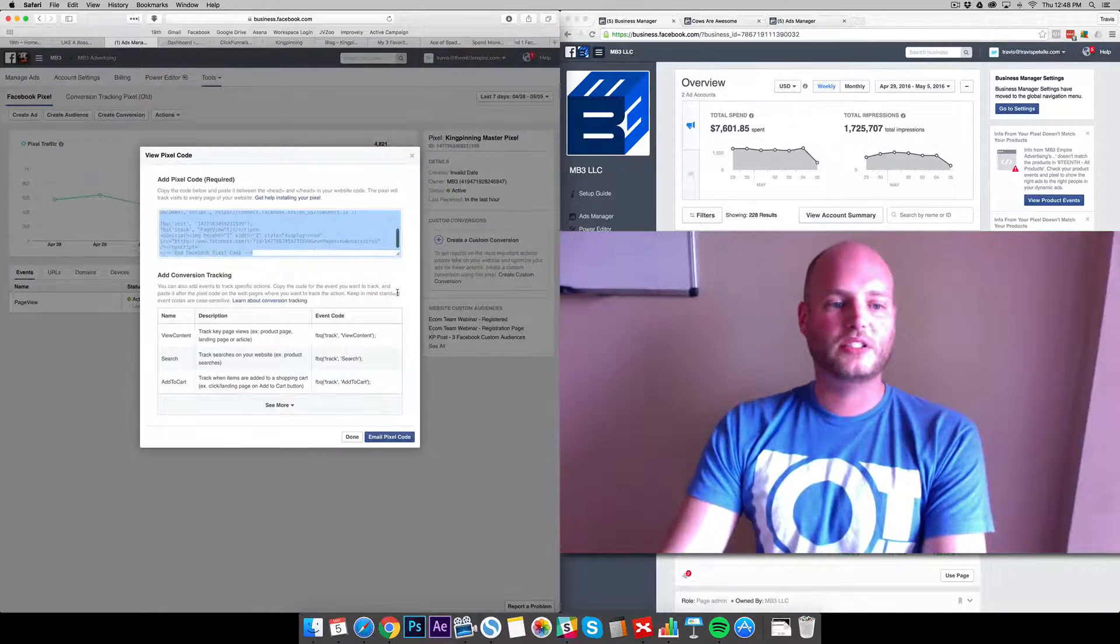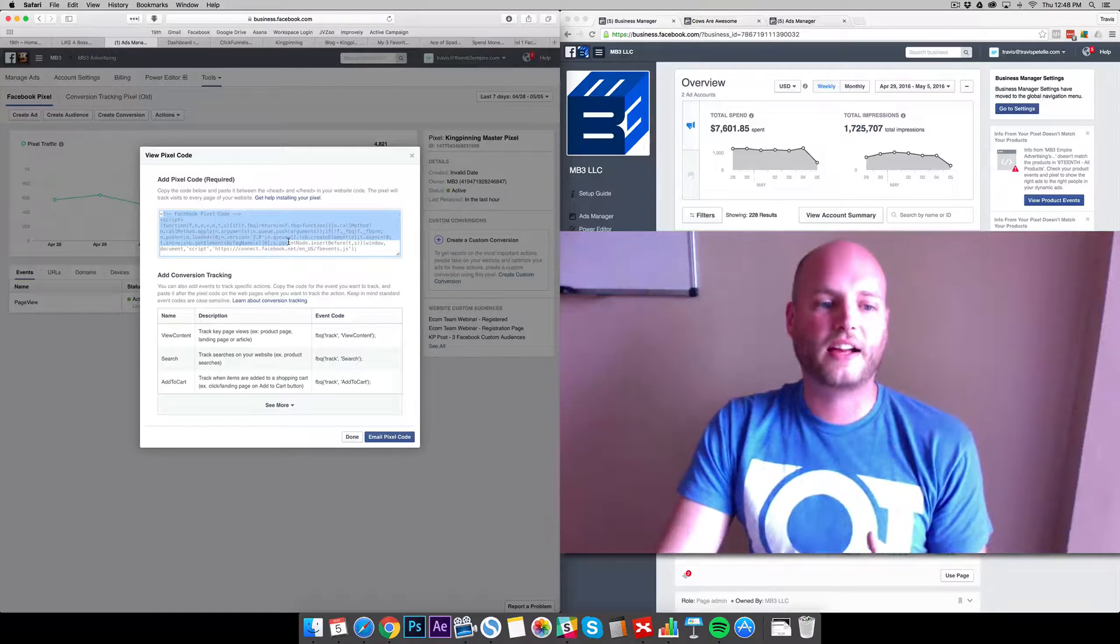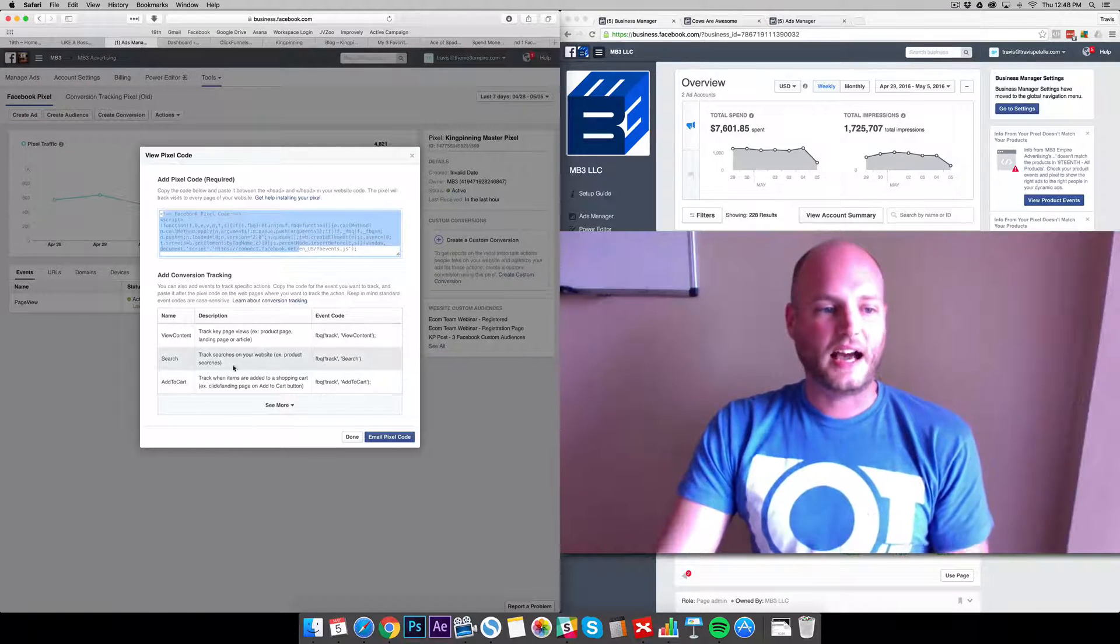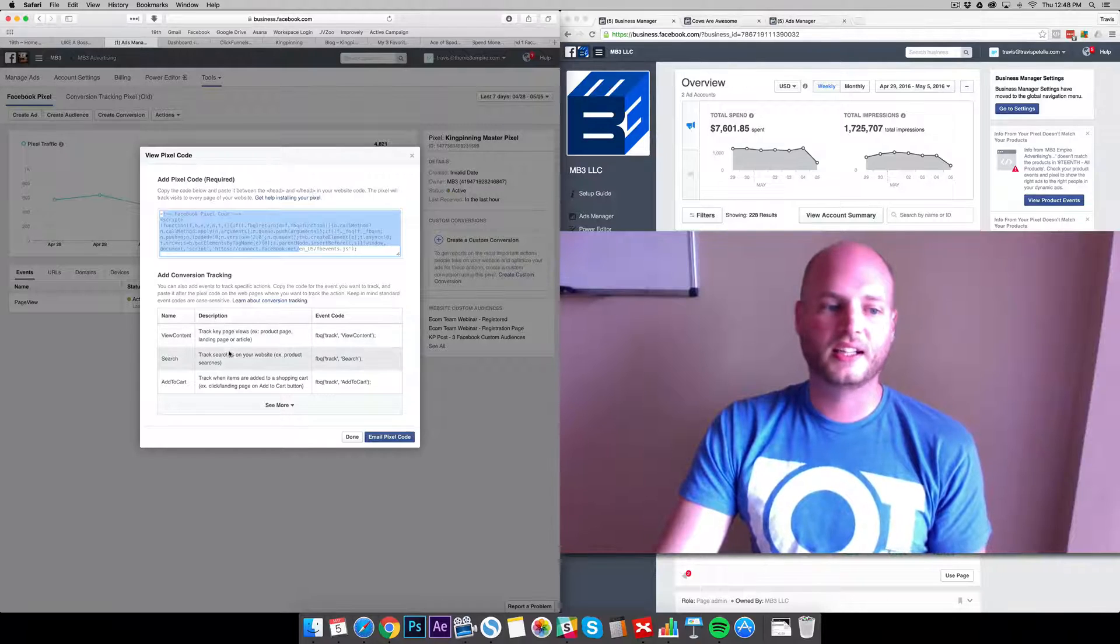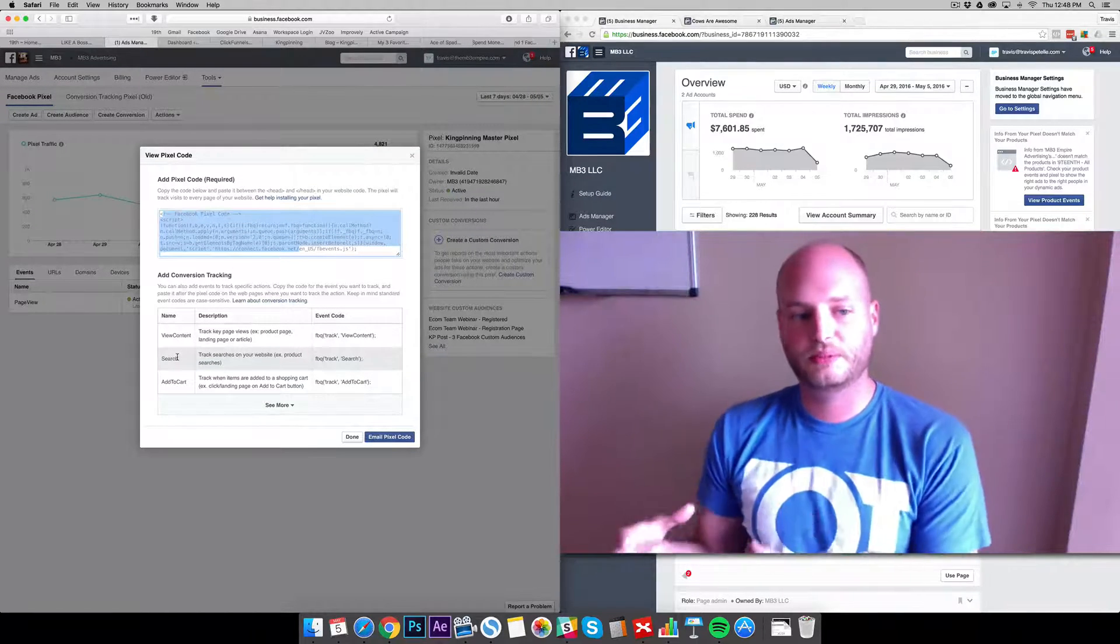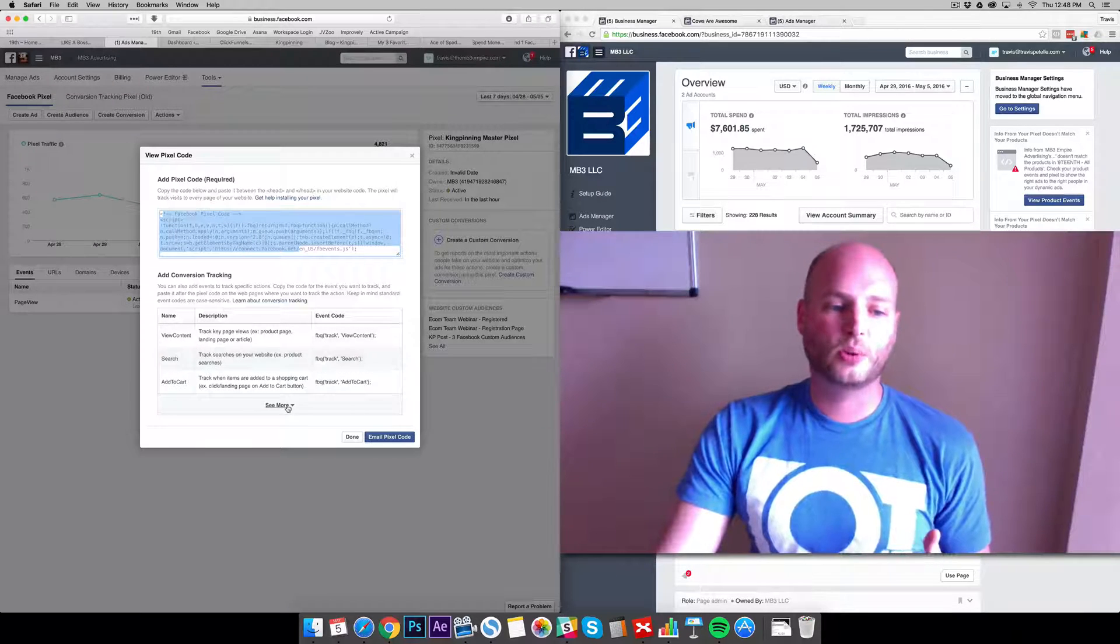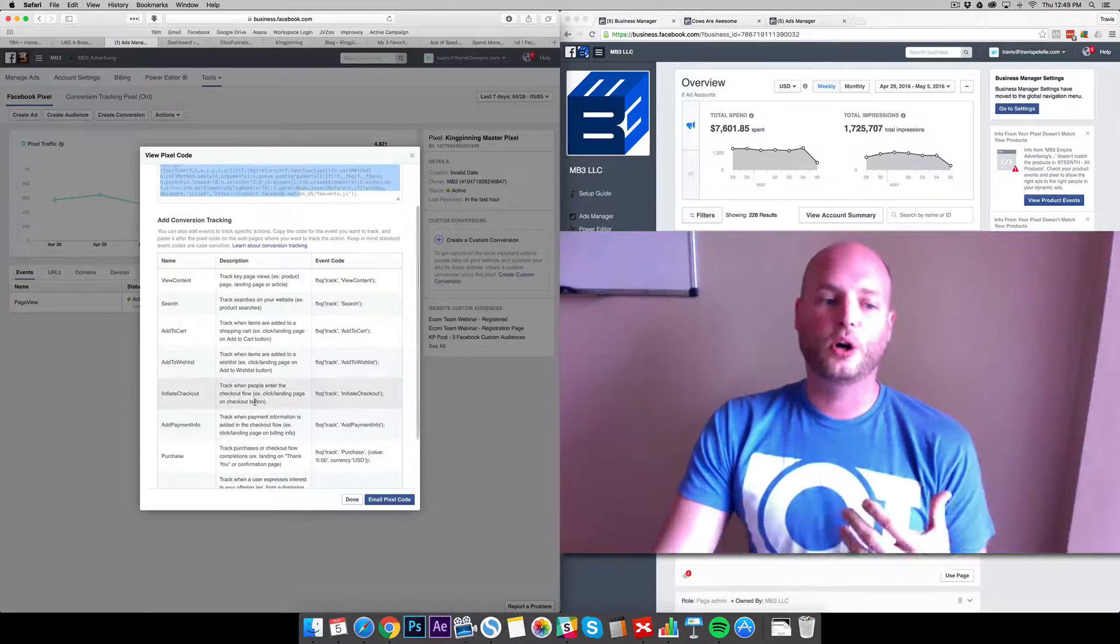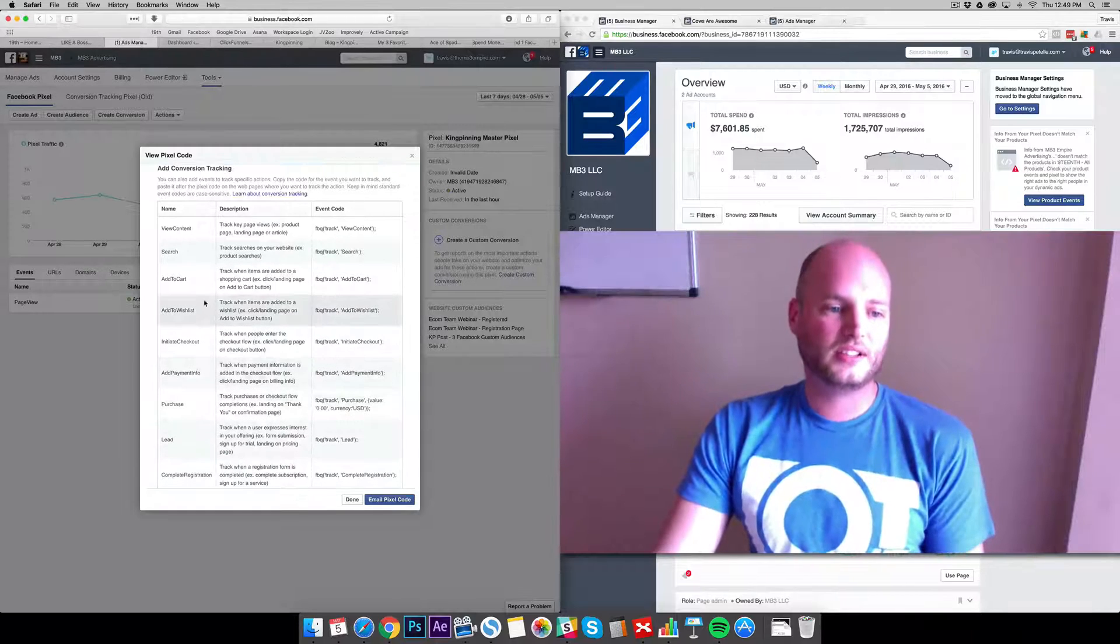We need to go to View Pixel Code. Now the top code here is what we need to enter into our pages that we want to track those views and visits. At the bottom here there's all types of conversion data that you can add in, so if you want to know when someone visits a page, adds your product to cart, purchases, or becomes an email lead.